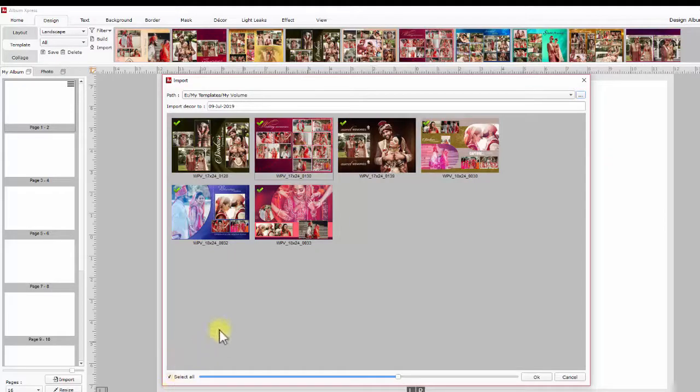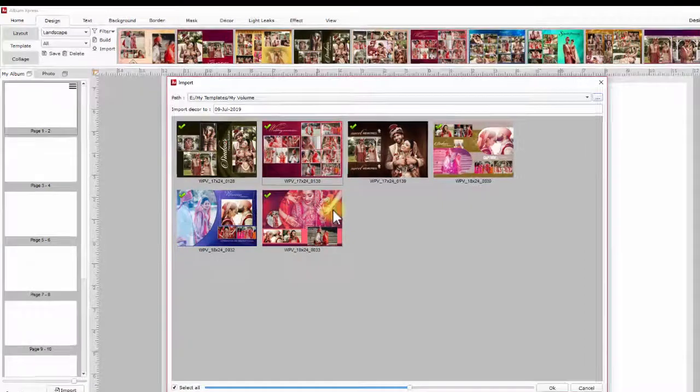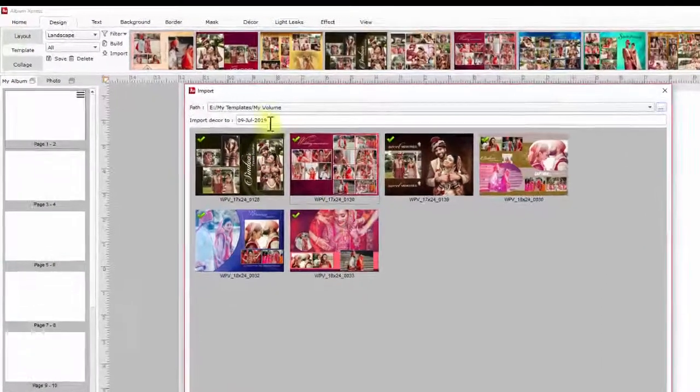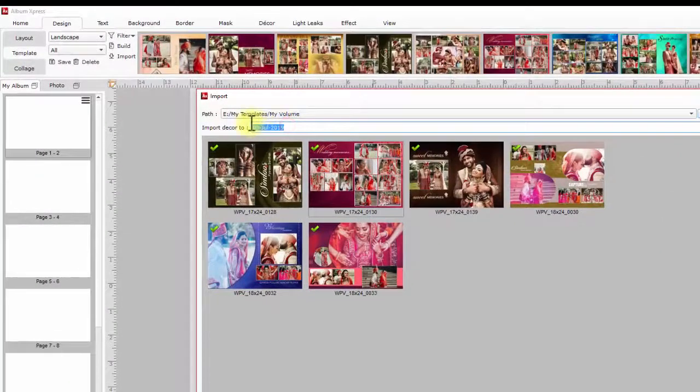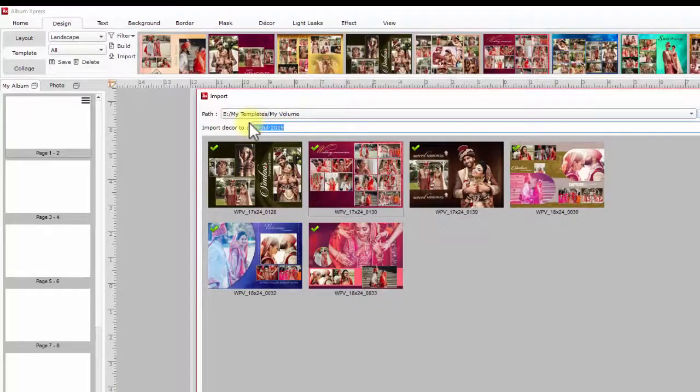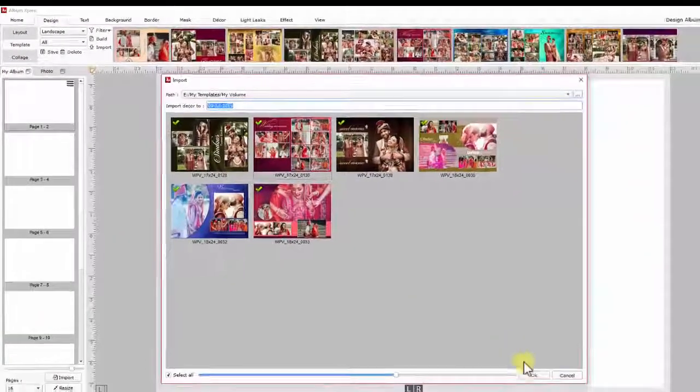While importing templates, the decors used on the templates can also be imported as separate files. For these decors, you can set a customized folder name. By default, the decors are imported in the current date folder.